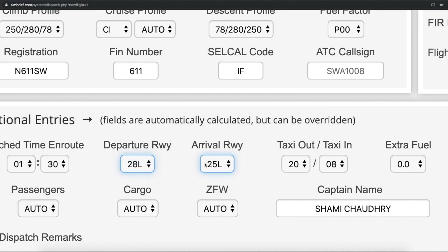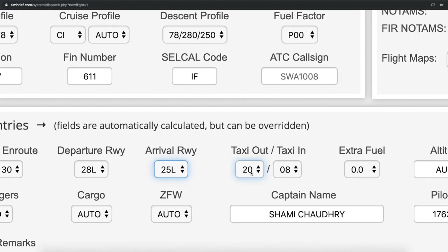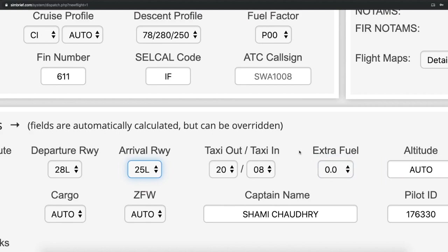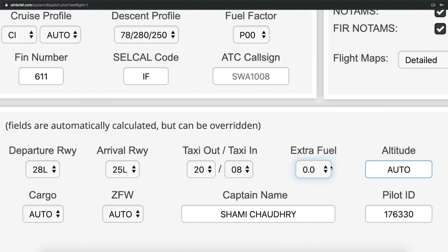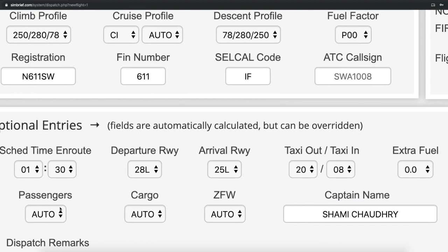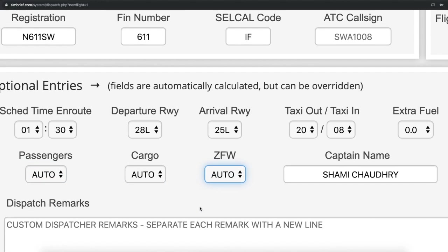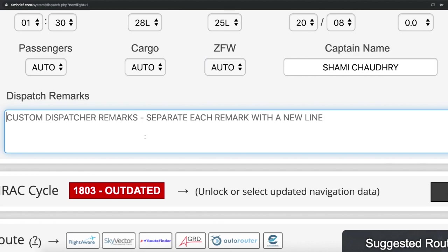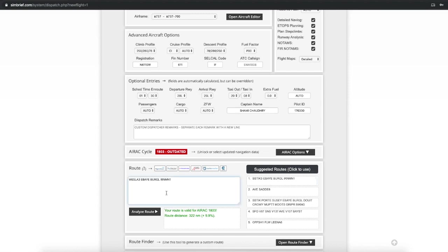We depart runway 28 Left and arrive runway 25 Left. We're expecting a visual because the visibility is going to be clear. Here's our cruise altitude — I'm expecting flight level 390 because I've previously done this flight. We have our passengers set to auto, zero fuel weight is auto, and we have our marks. You don't have to fill up any of this. Now here's the flight plan you'll get.